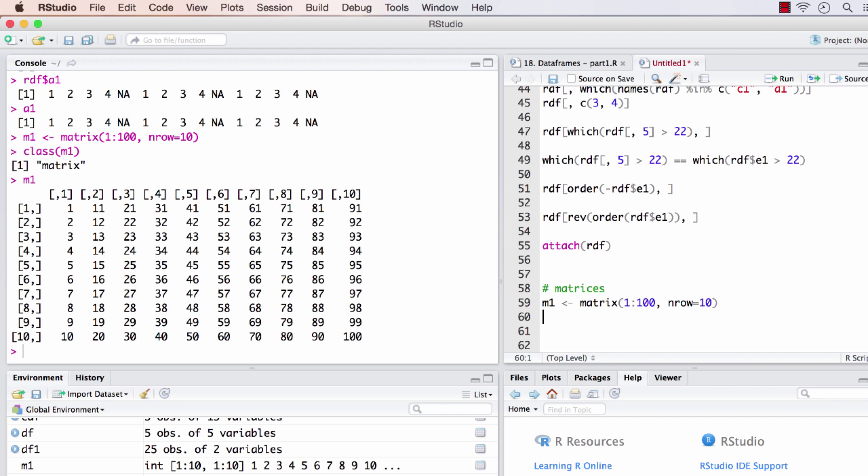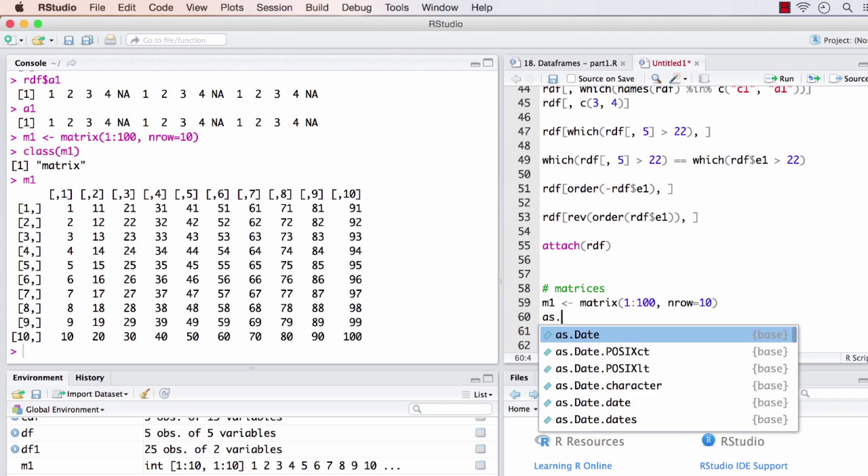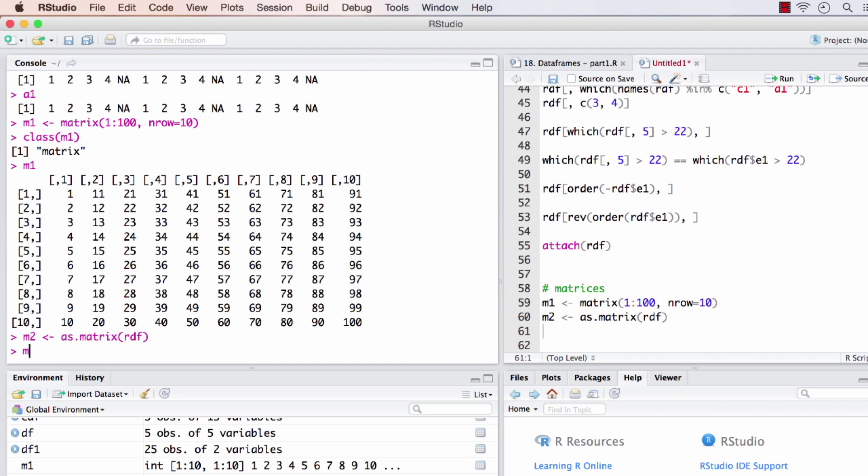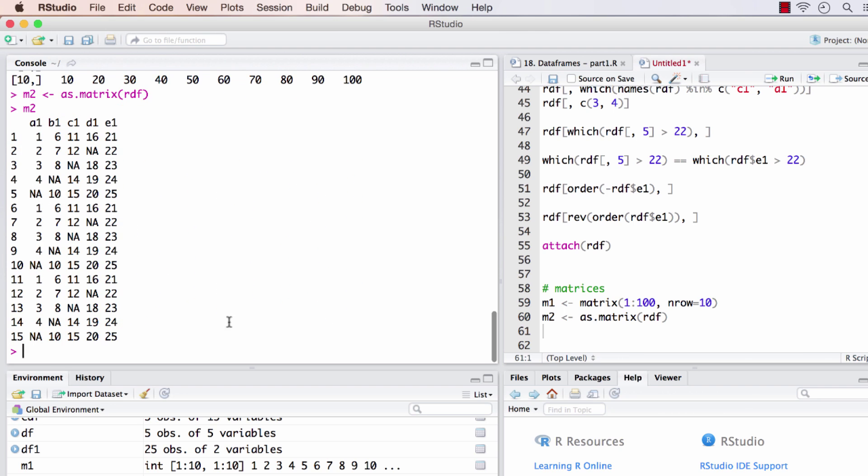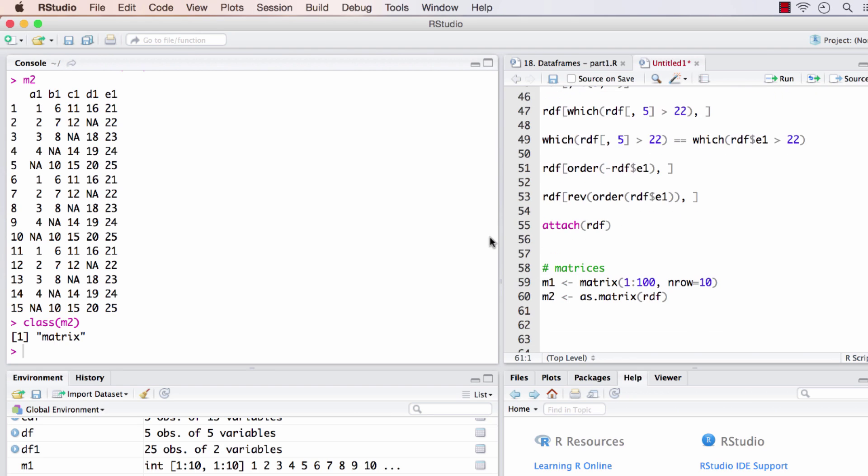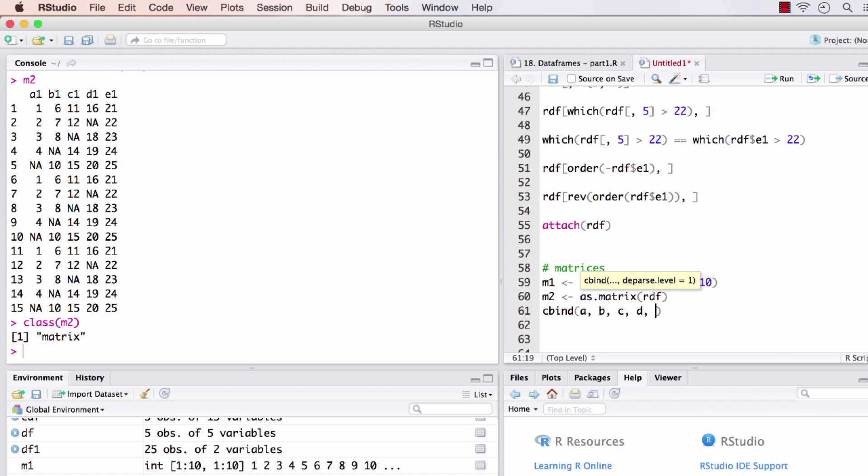We can always convert a data frame to a matrix. I'll convert rdf here and put it in m2. Now m2 has a similar format but the class will be a matrix. We can also use cbind or rbind to create a matrix. If we do cbind of a, b, c, d, and e and hold it in m3, it's a matrix.